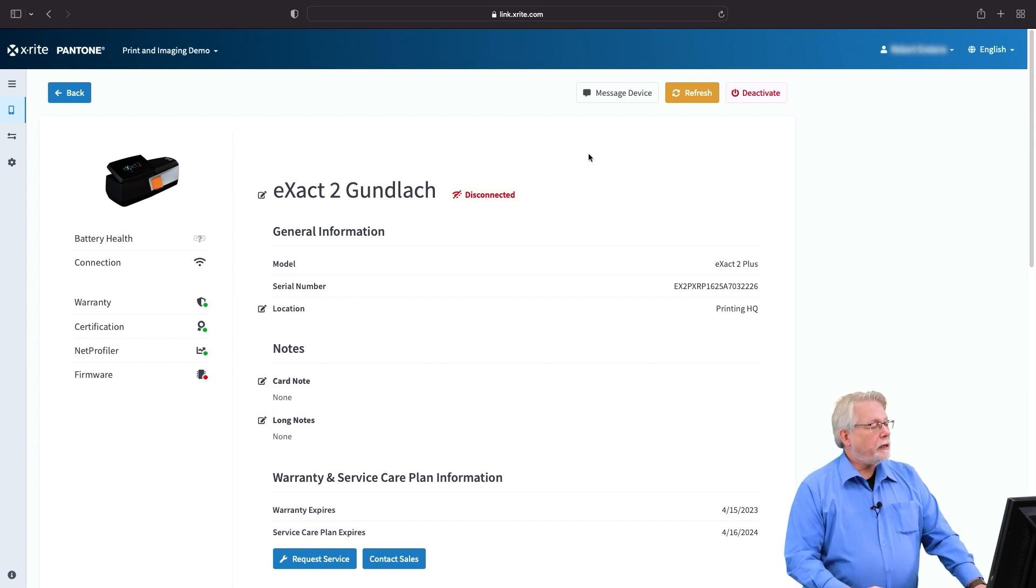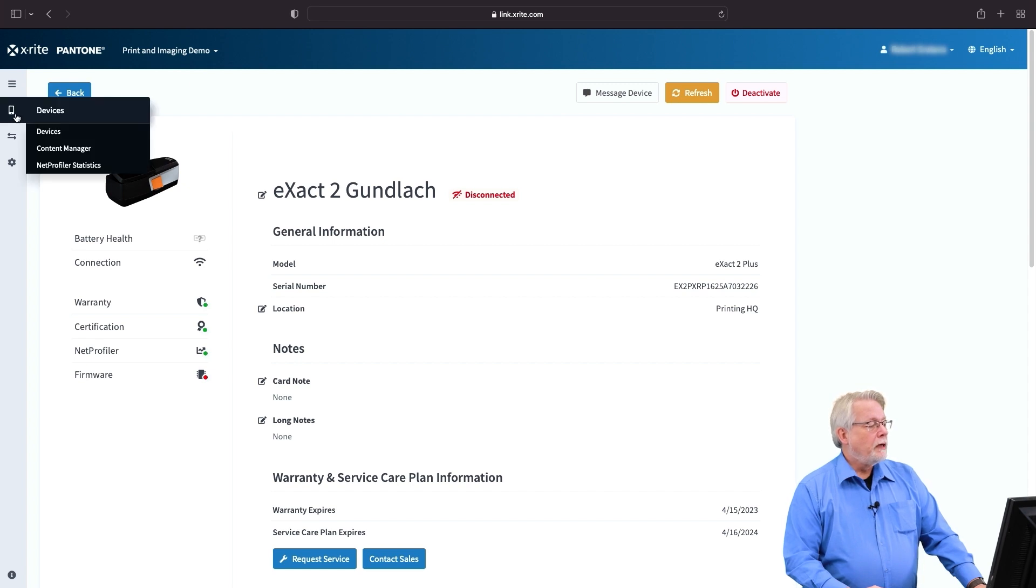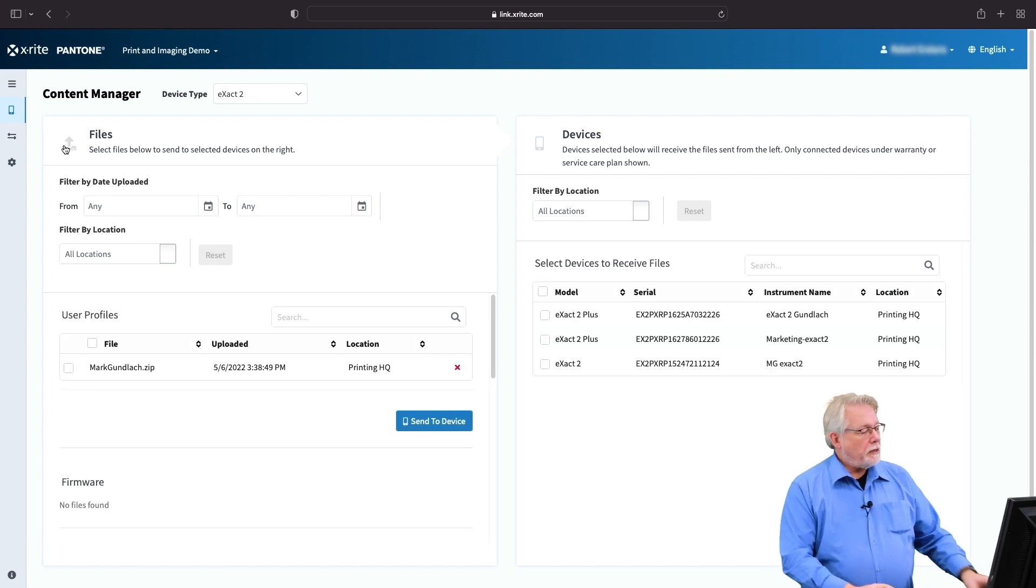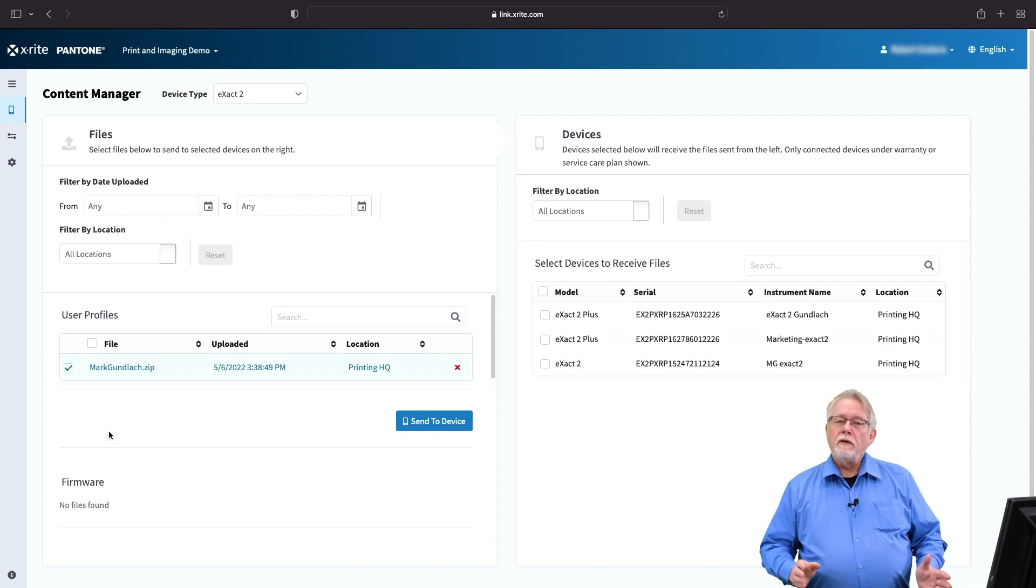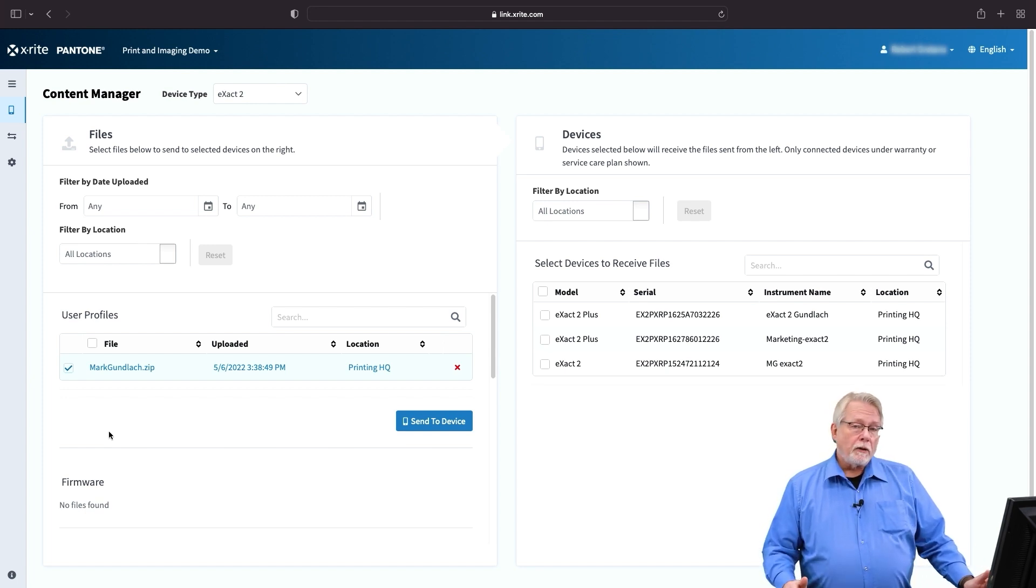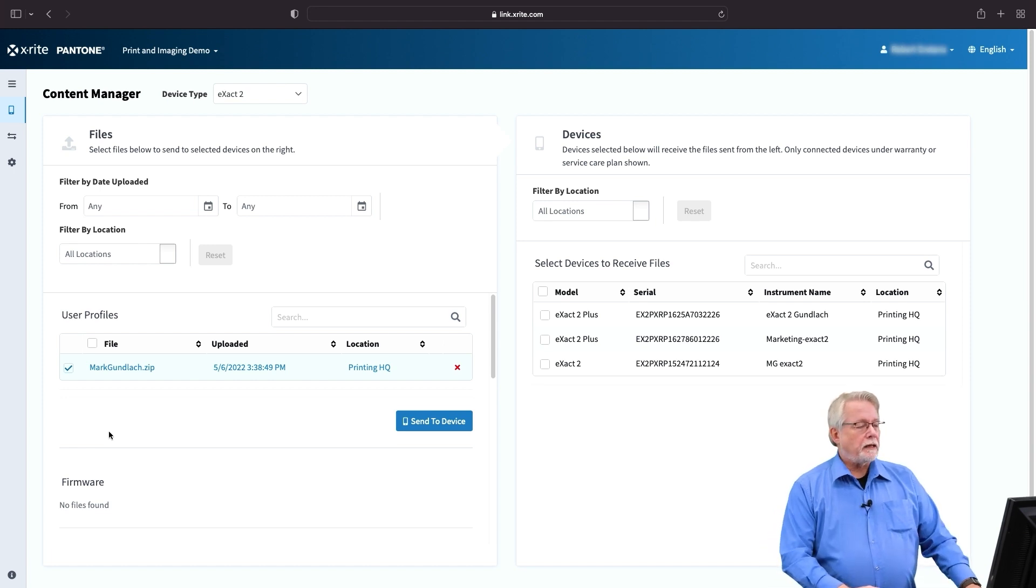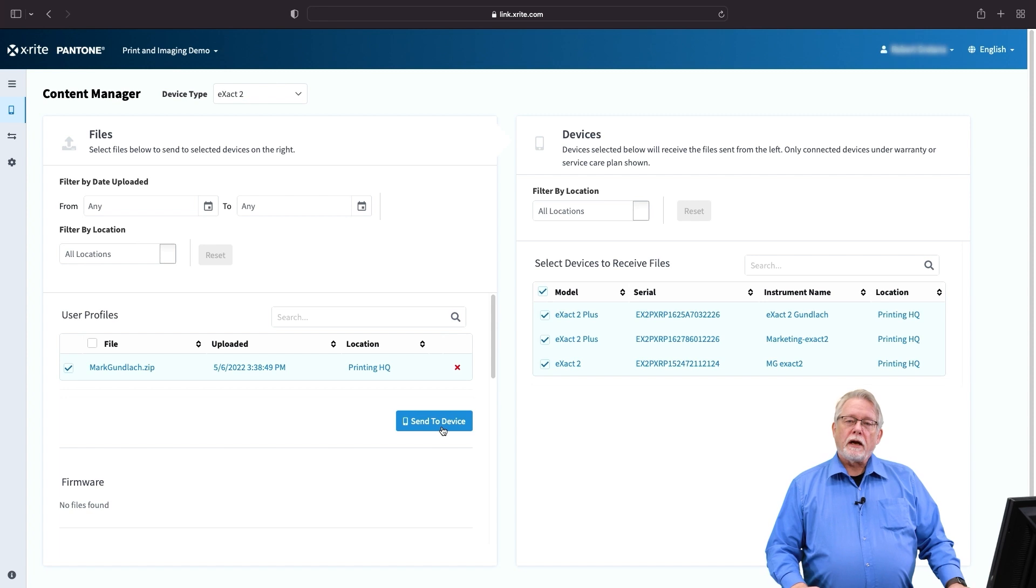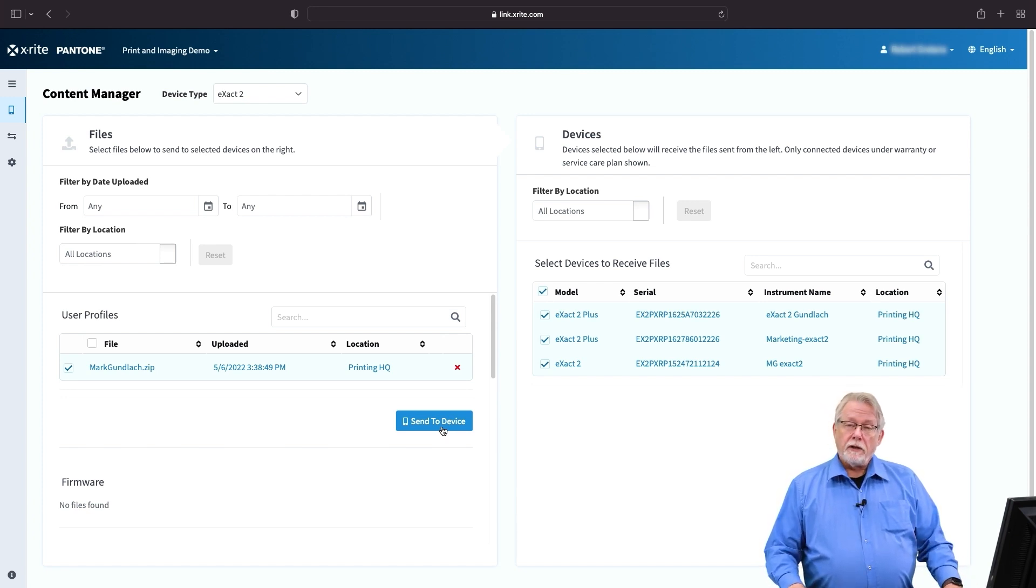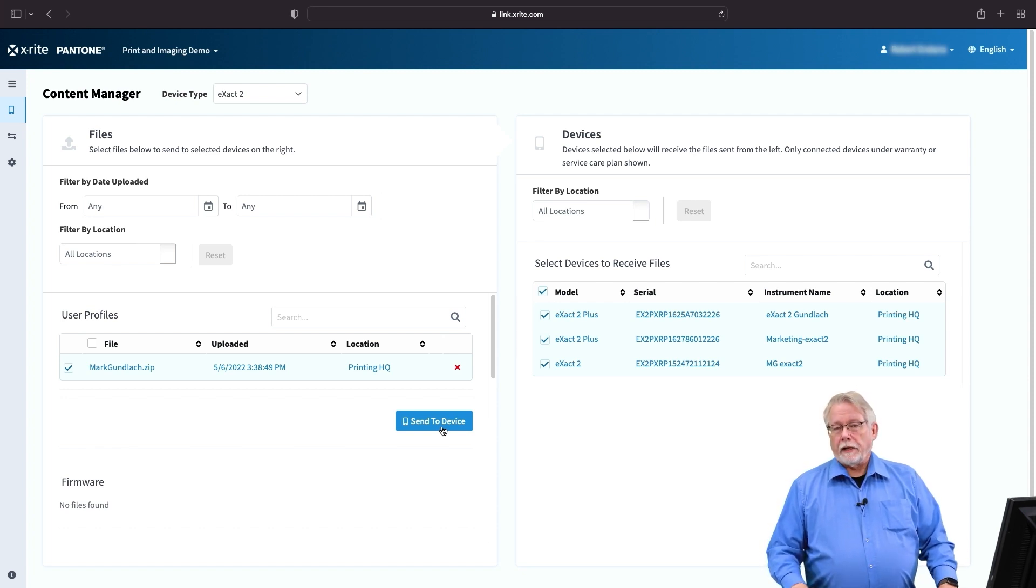Another thing that's really useful inside of the LINQ software is the content manager. So we look at this and we can see that this particular instrument has a user profile in it. And the user profile I can select and if that user profile is something that I want to have on all of the instruments in this particular location or across all of my locations or maybe just for a certain customer type, I can select them however I need to, individually or click them all and then just send to the device. And then all of the instruments that I've asked to have that profile are updated. So it's a simple way to make sure that all your instruments are set up exactly the same way and that they are done the way that you need them to be done. So this is just one part of the power of X-ray LINQ.